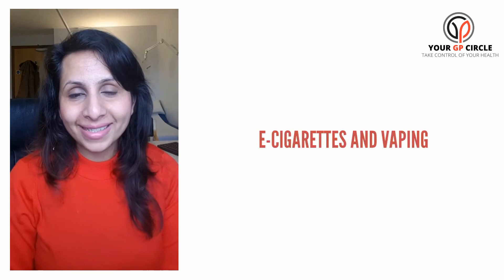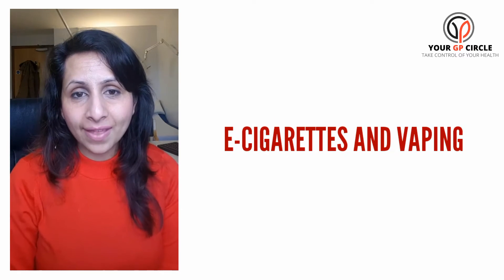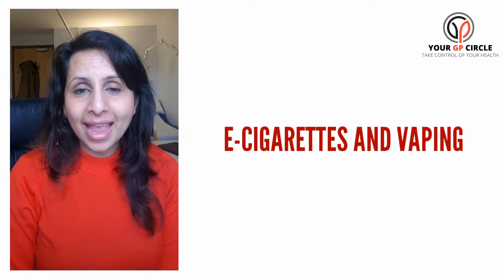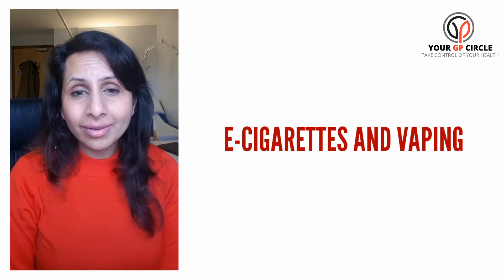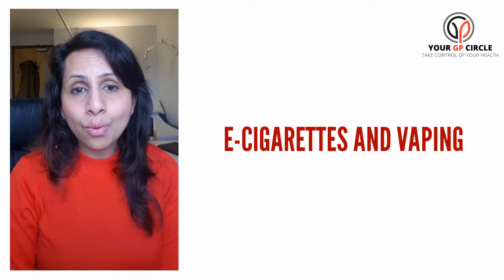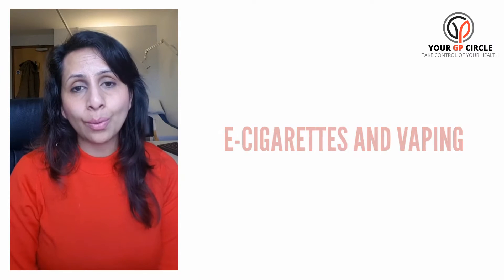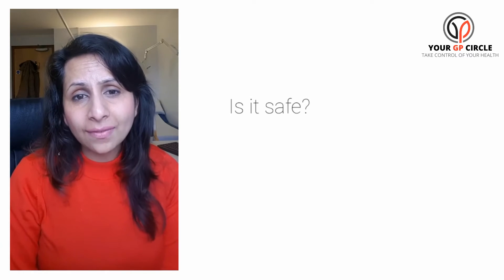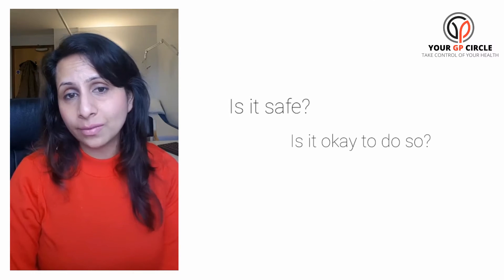Today I want to speak to you about e-cigarettes and vaping. It's become really popular over the last five years and we see more and more people using this. Sometimes I do get asked: is it safe? Is it okay for me to do so?